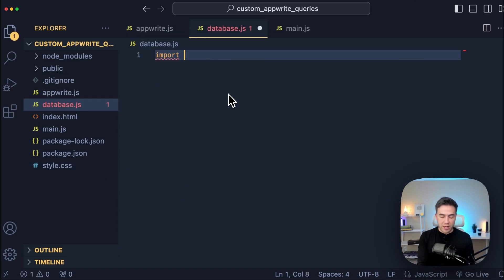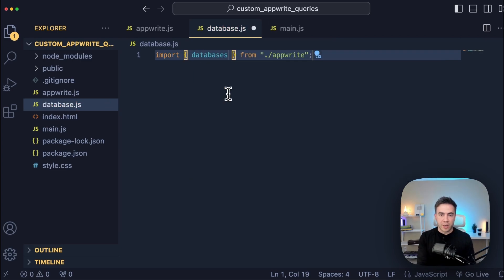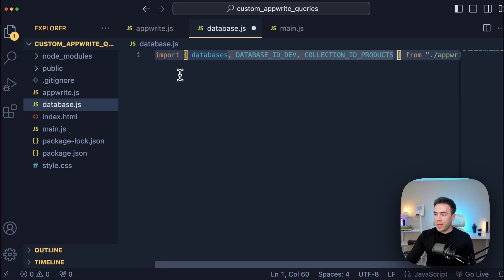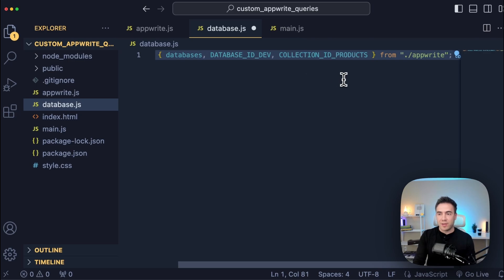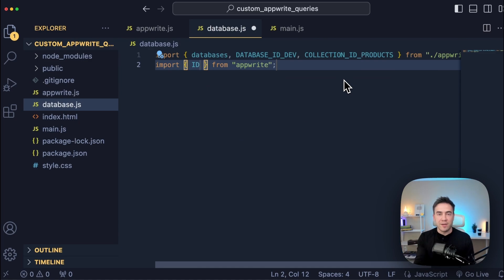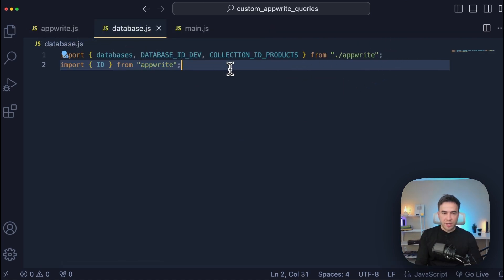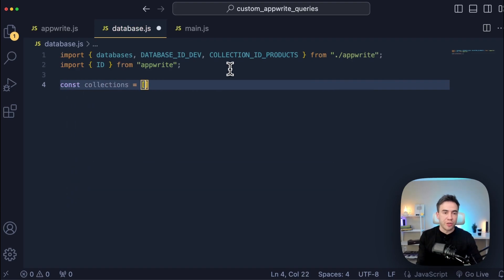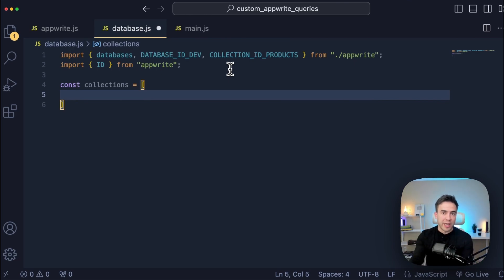In here, I'm going to import databases from AppWrite.js, and then we're going to import the database ID and the collection ID for the products. I also want to import the ID method, which we're going to need later - this is from AppWrite, where we use the ID class to create a unique ID when using the create method. Next, I want to configure my collection information. I'm going to store all the information for a particular collection inside of an array, because we may have more than one collection as a project scales.